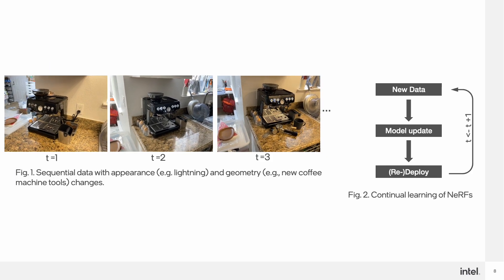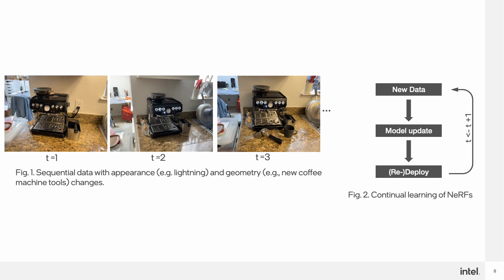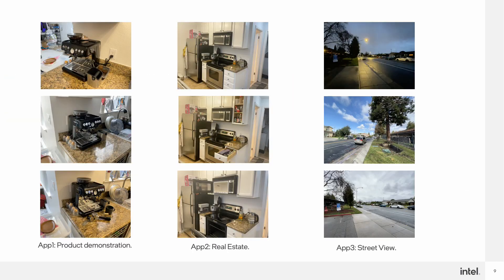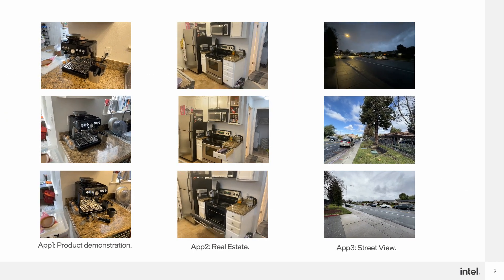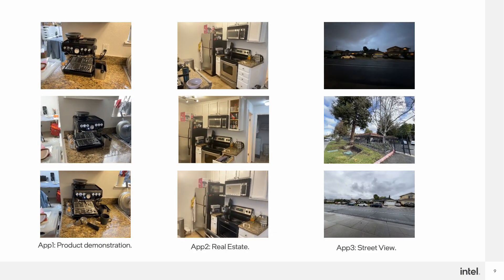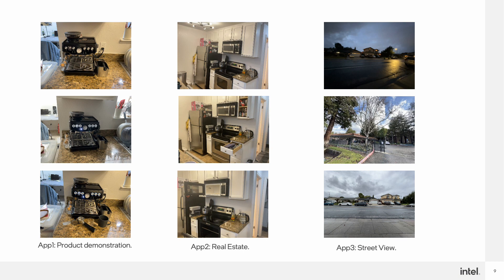Hence, it is important to design a NeRV system that can continually learn from a sequence of scans using minimum storage, and effectively incorporate scene changes without forgetting how to render previous scenes. Such systems have a wide range of applications, like demonstrating different versions or series of the same product, virtual real estate tours on the same house under different conditions, and rendering street view at different times in mapping applications.